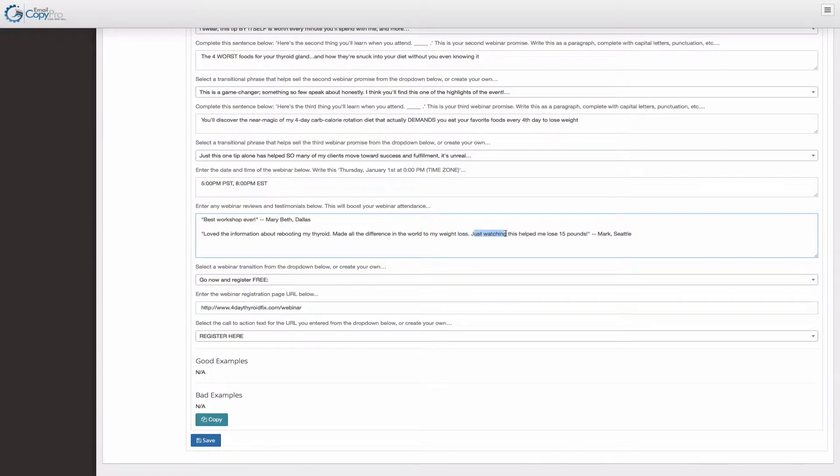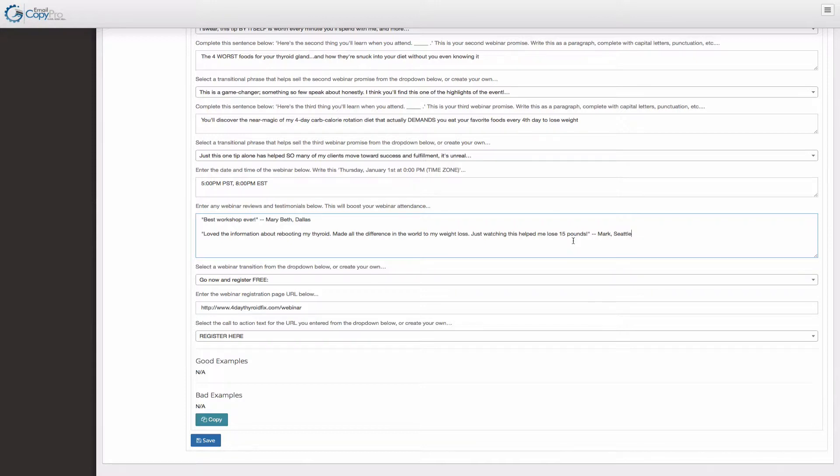Just watching this helped me lose 15 pounds. So I'm actually giving the prospect a benefit for attending the webinar that makes it feel like they can't get it anywhere else. Just watching this helped me lose weight. So rather than saying, I'm going to show you all this awesome stuff, I want to get results from watching the webinar itself. Do you see the difference? It's not buying the product. It's watching the webinar.